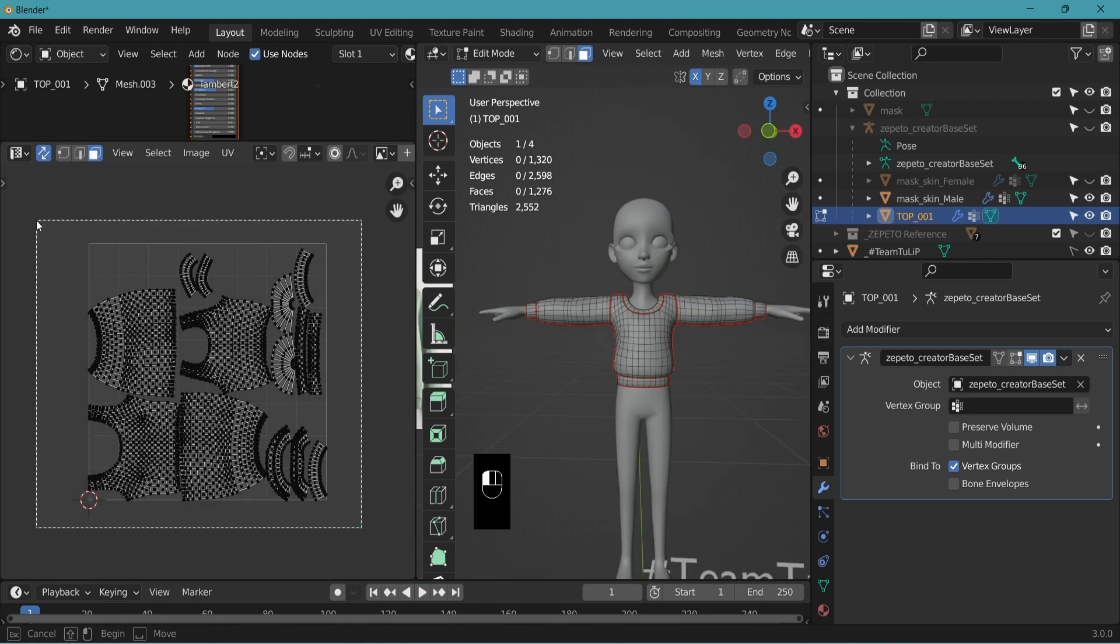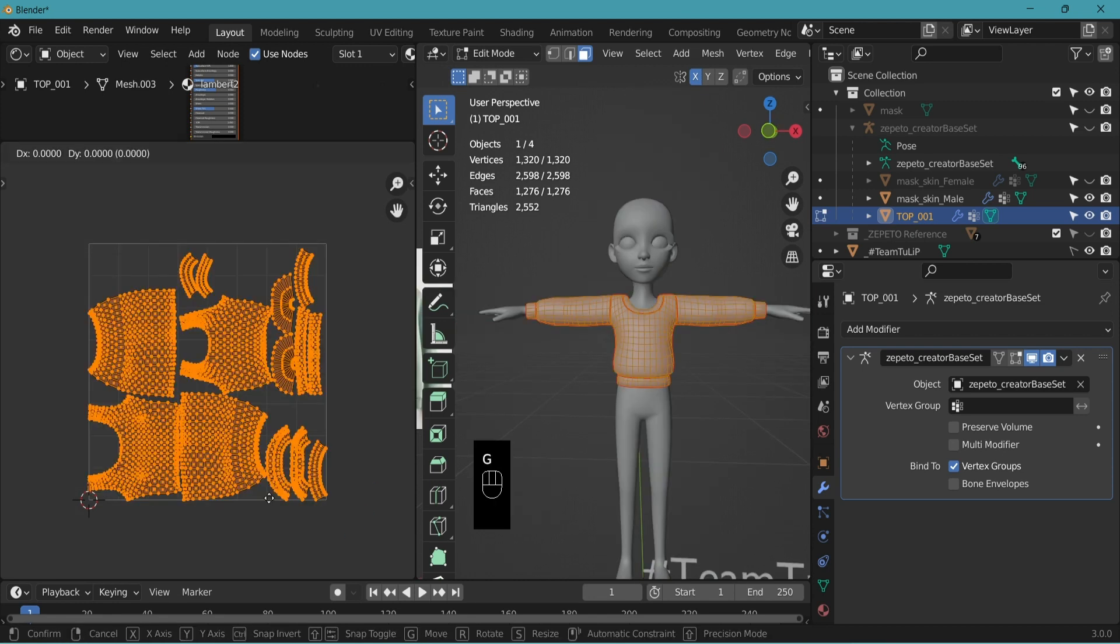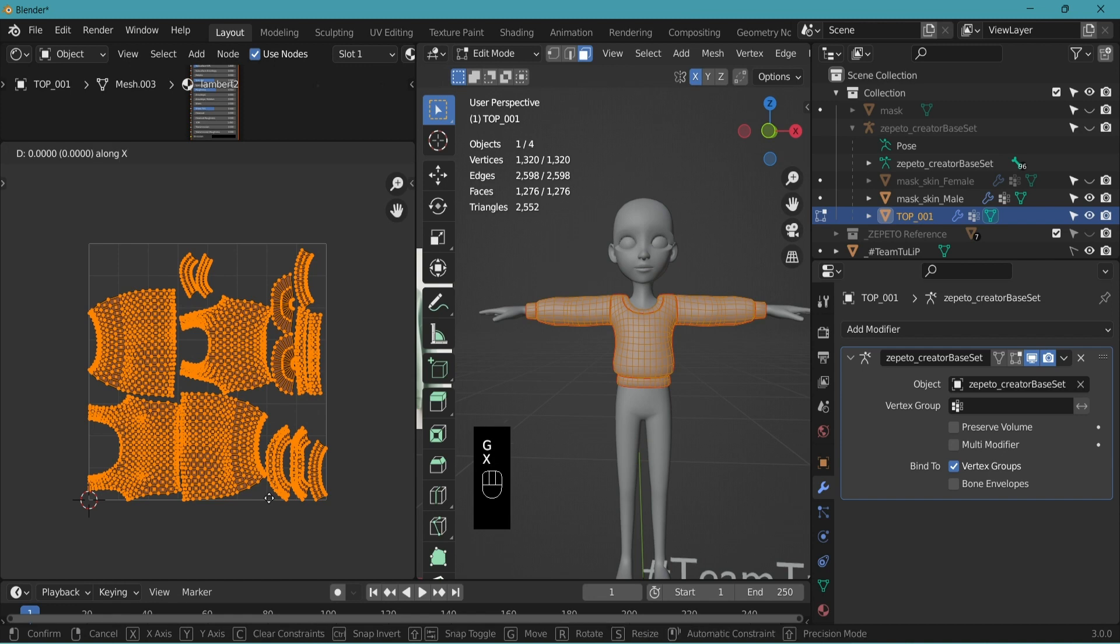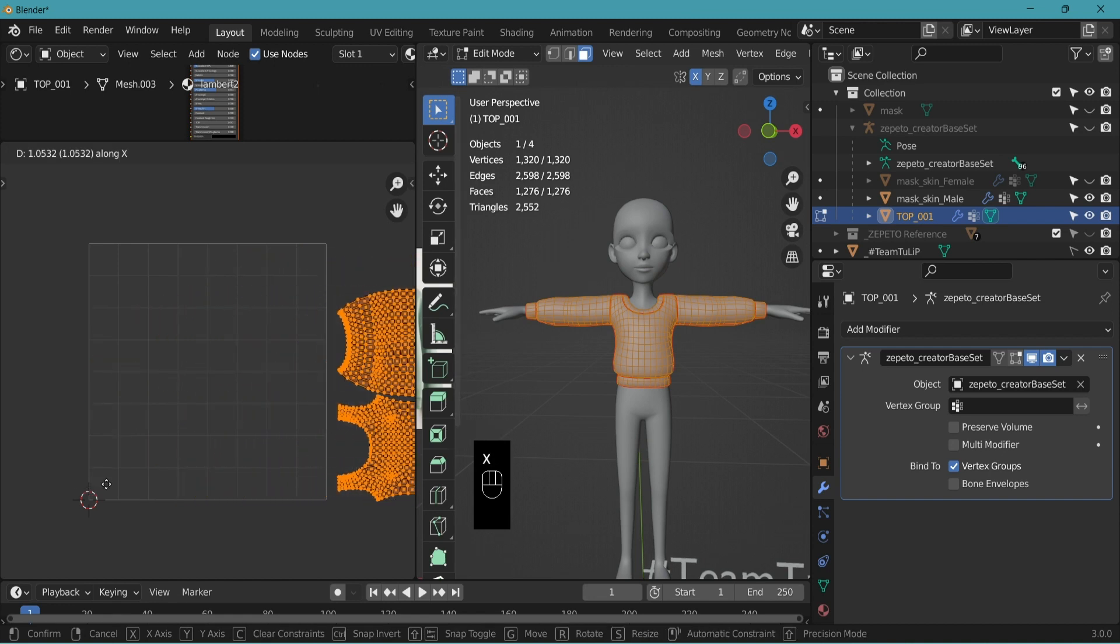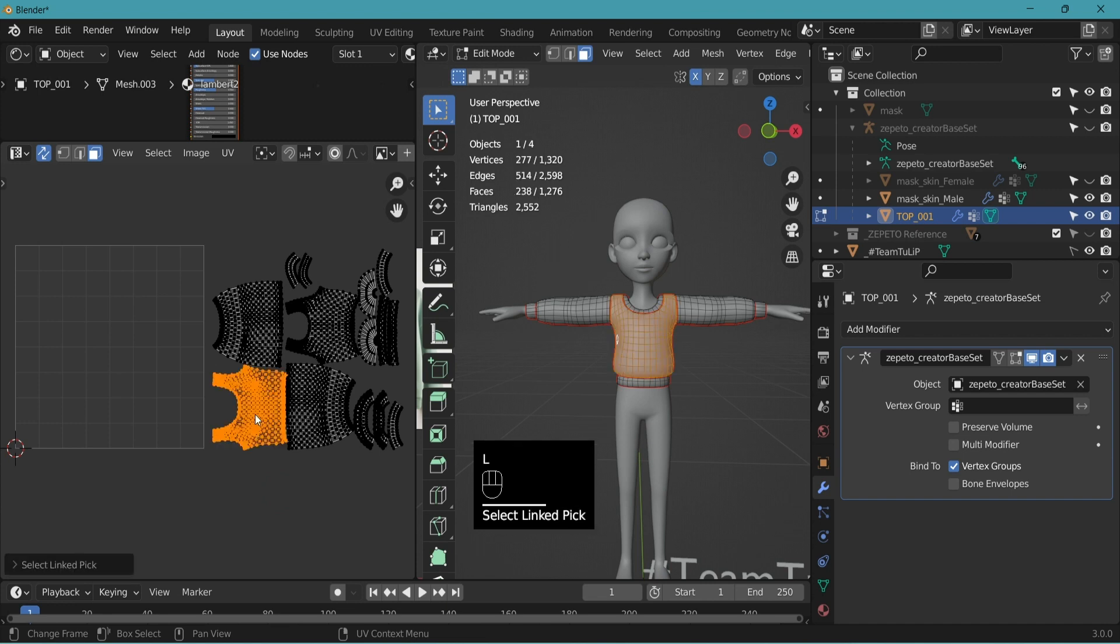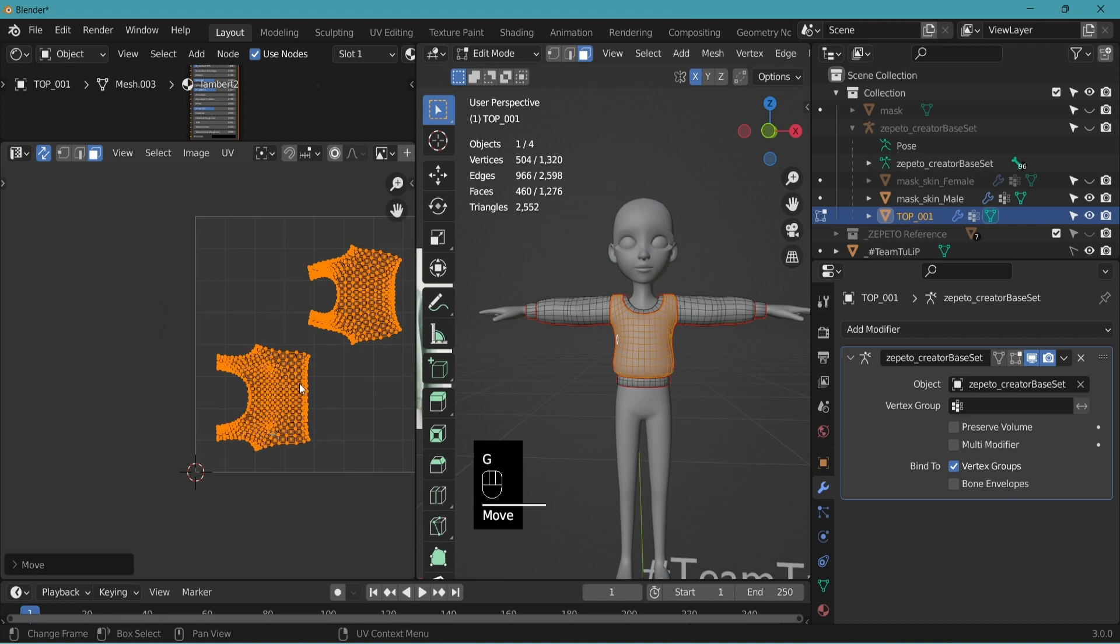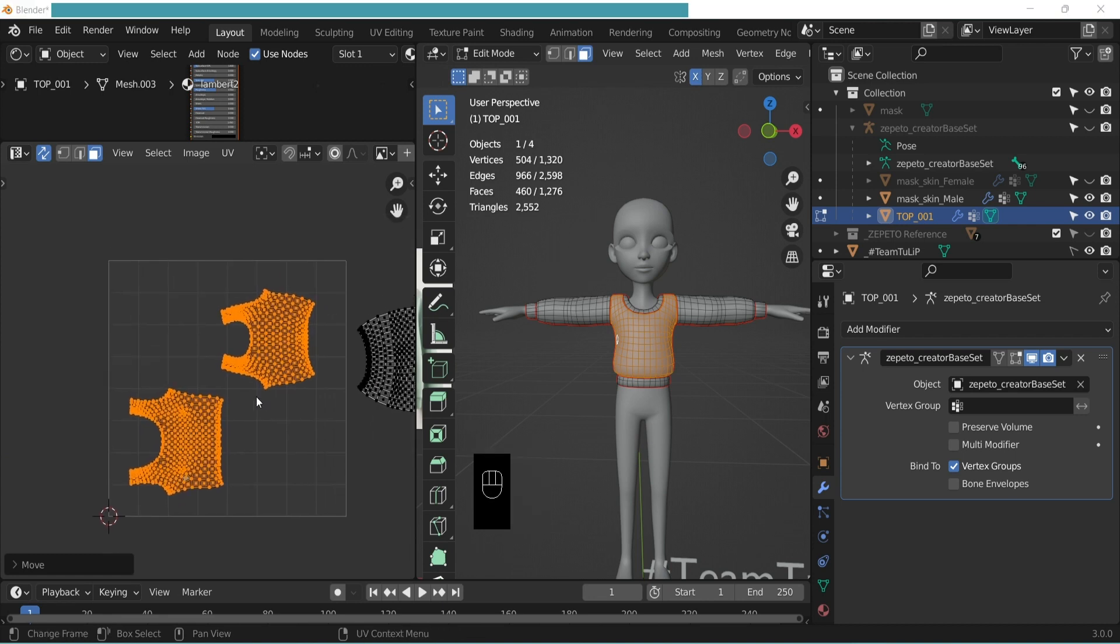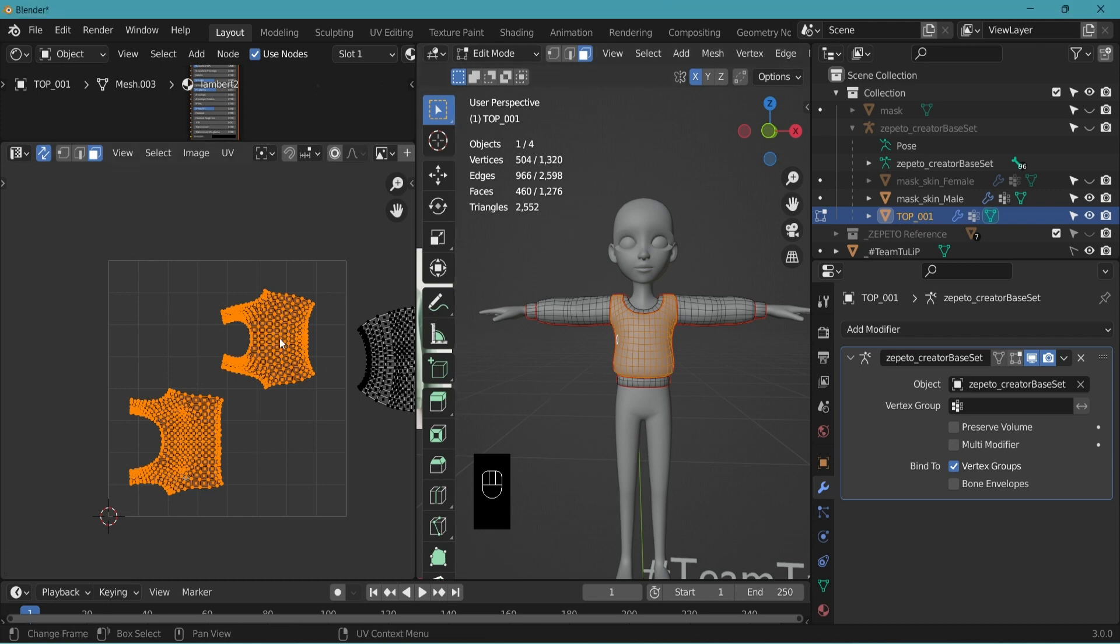First, let's select all. G to move, let's put it to the side. X to move along x-axis. Let's select the front torso part, then the back. G to move again. Remember when we were editing UV for our first item, contact lenses, we aligned the UV to reflect the position of the 3D model. Let's do the same here.